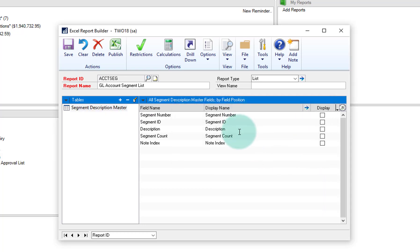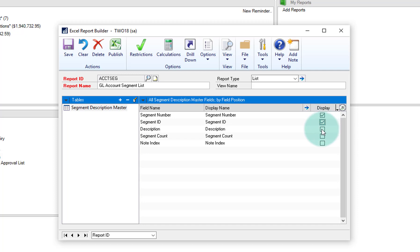Now, similar to what we've seen before, here are the five fields that are in this particular table. And I'm only interested in the segment number, the segment ID, and the description of that segment.